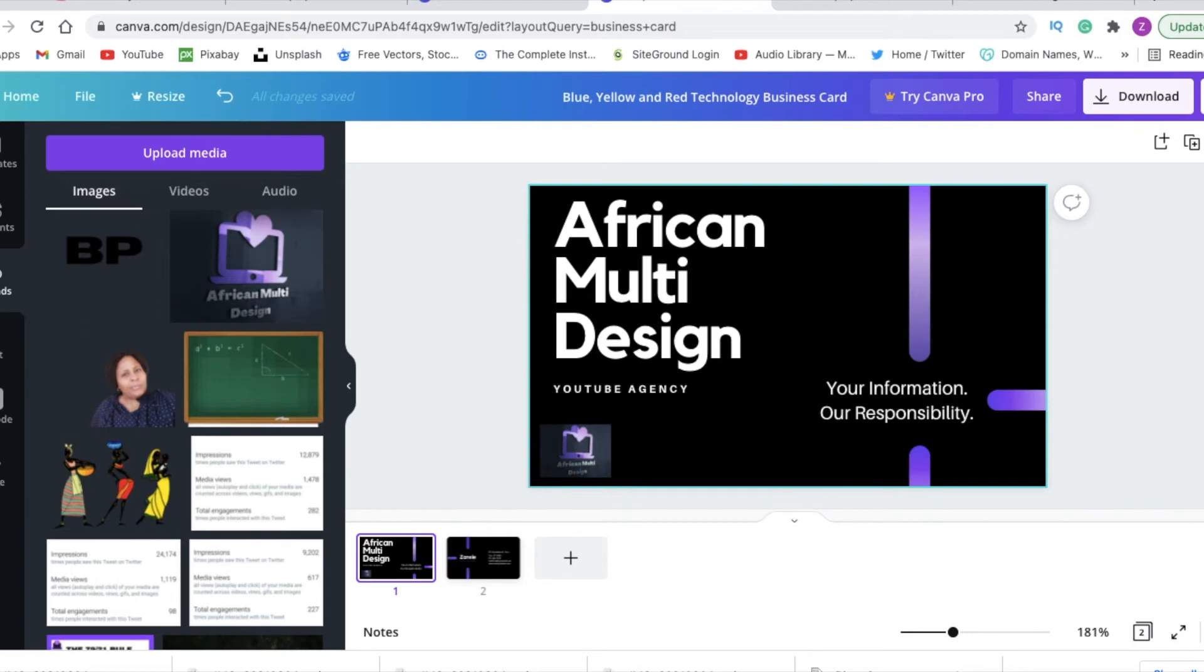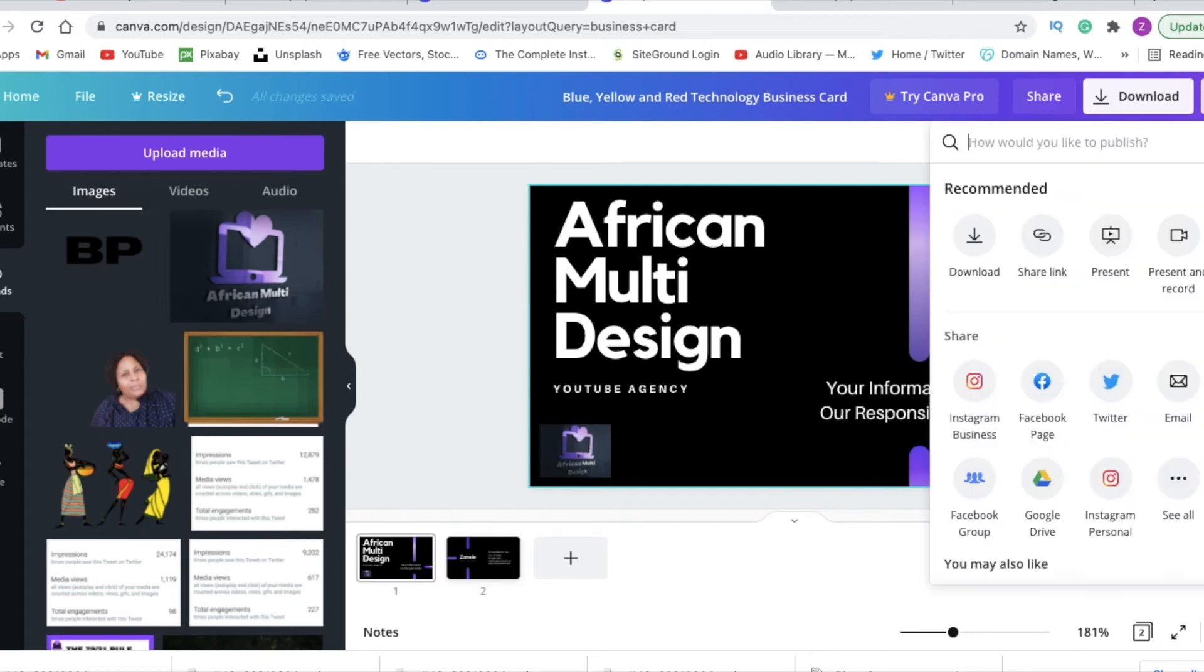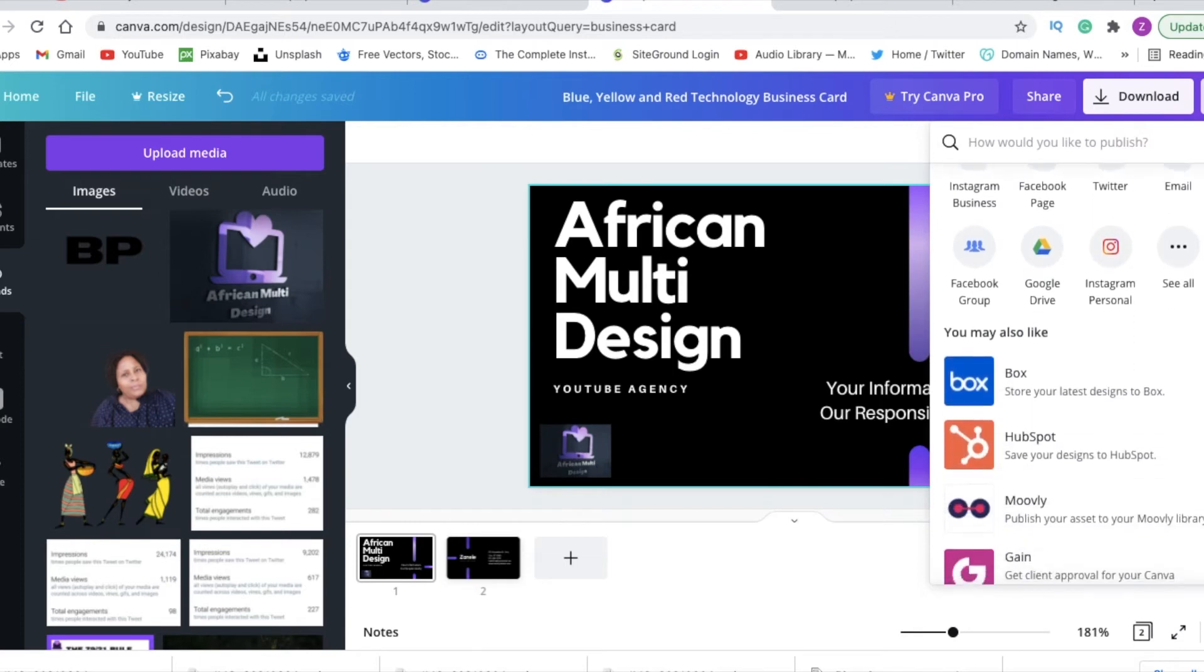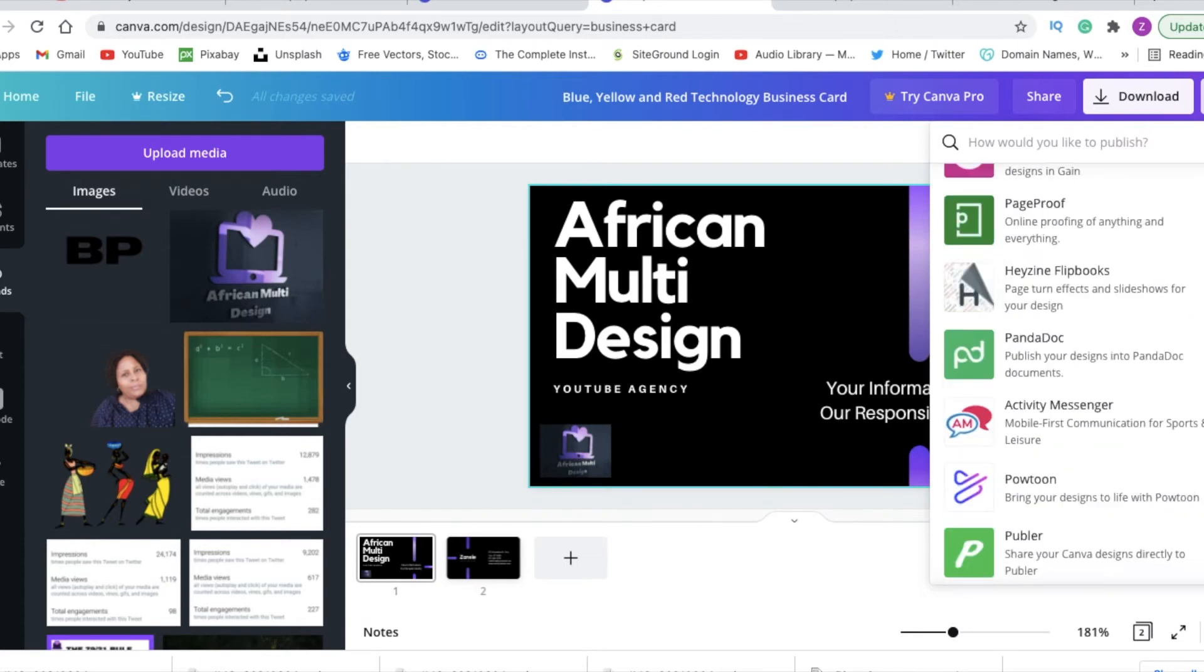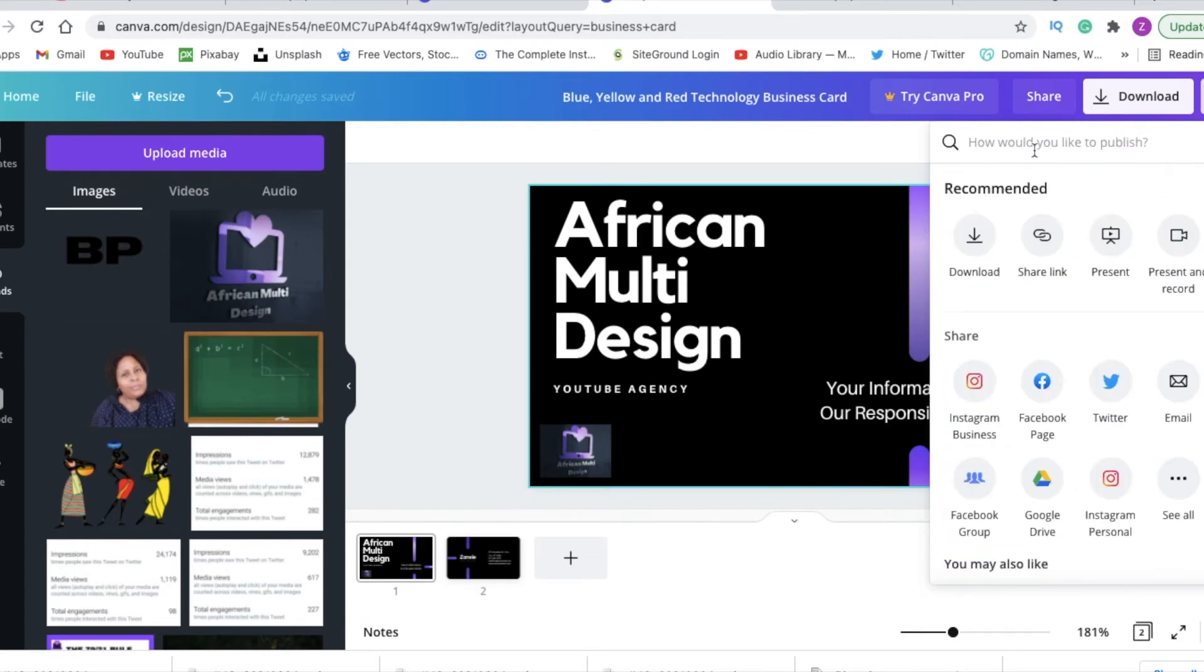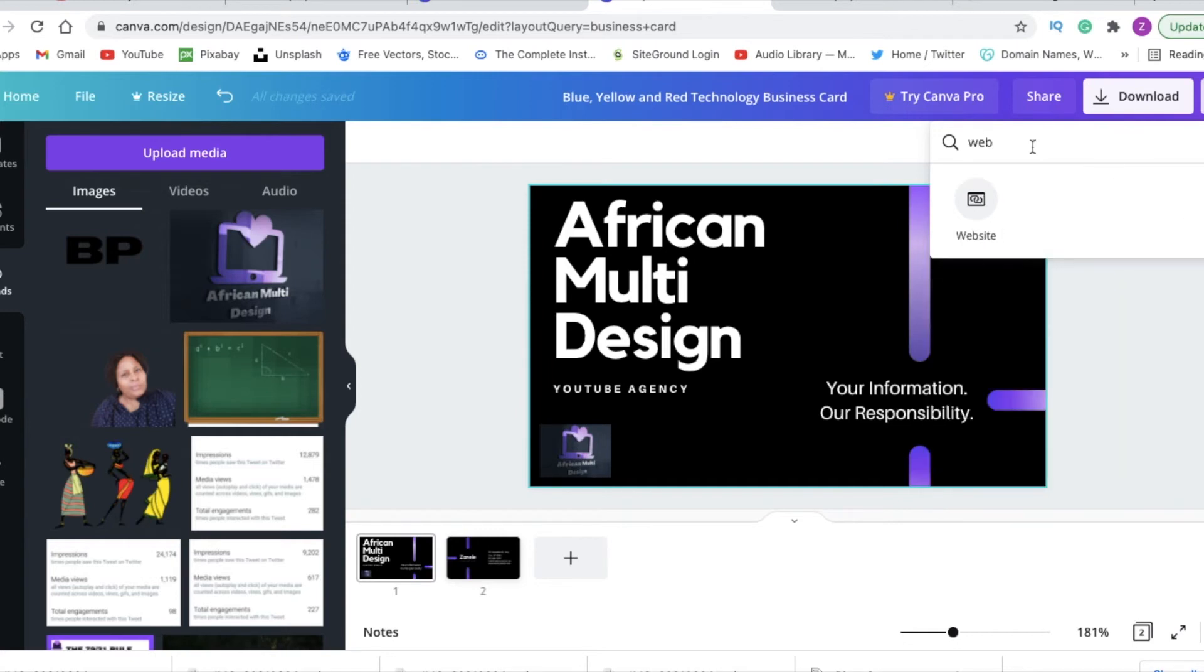We would then go to the ellipses and then we would scroll down and look for website, or you could just search for website on there.